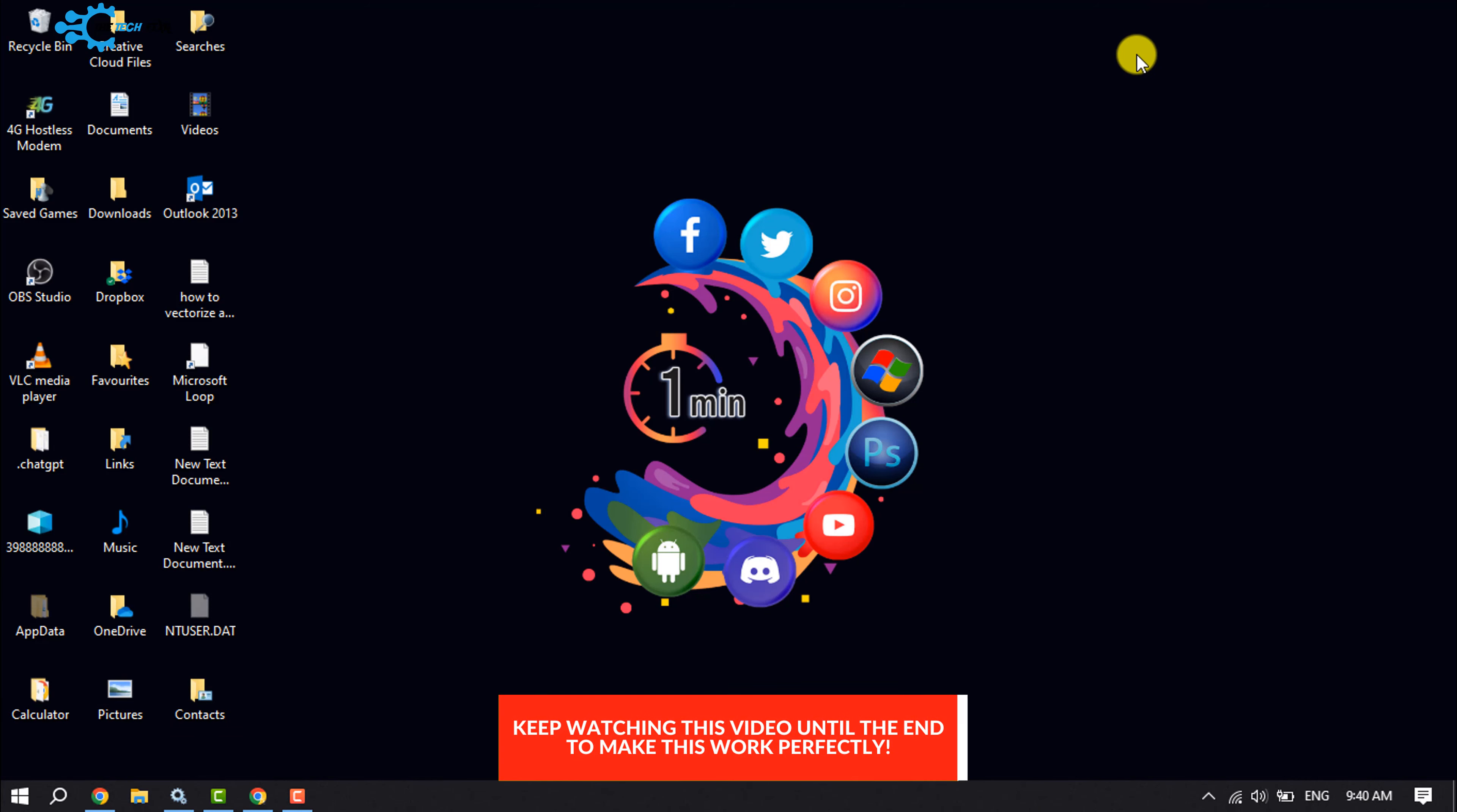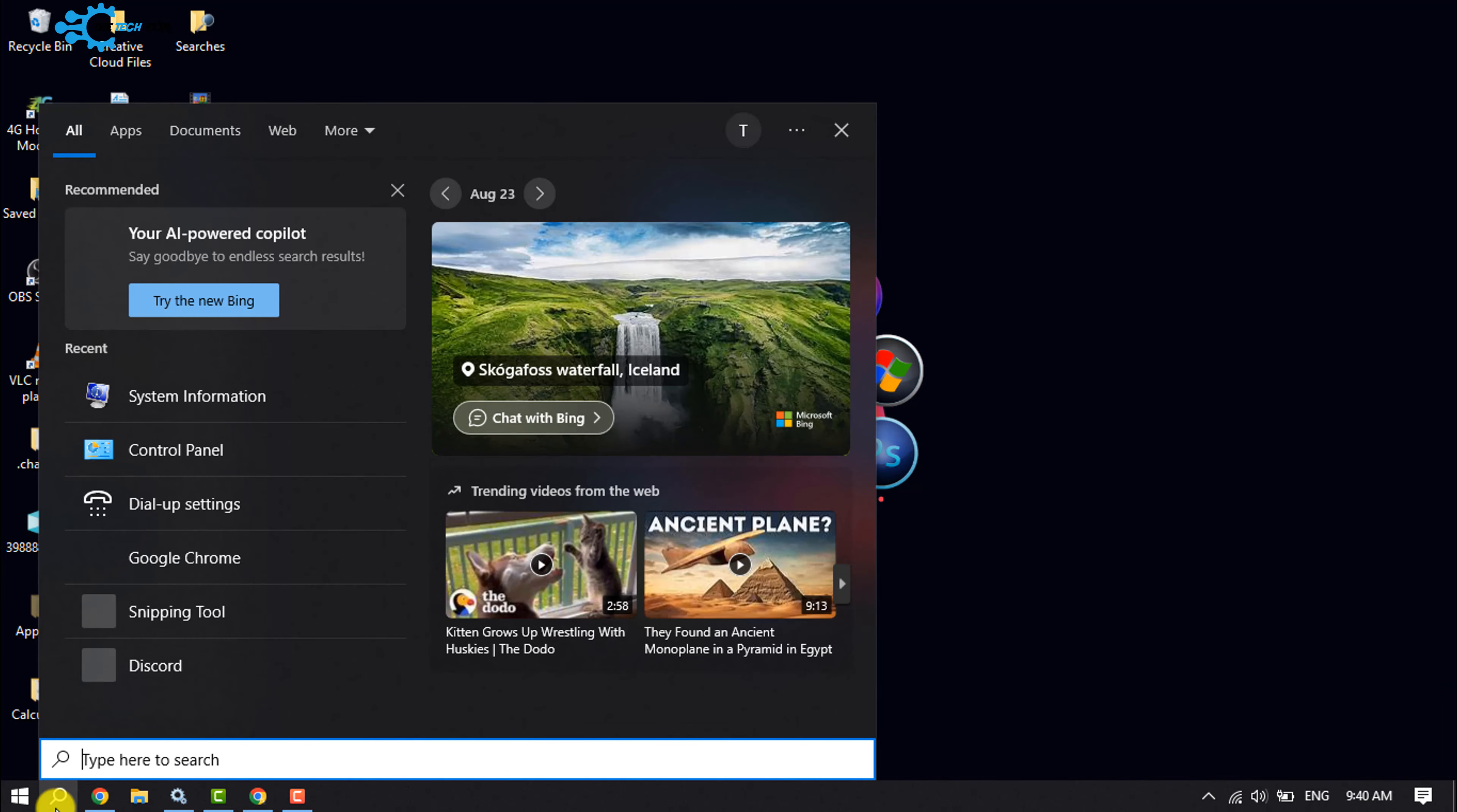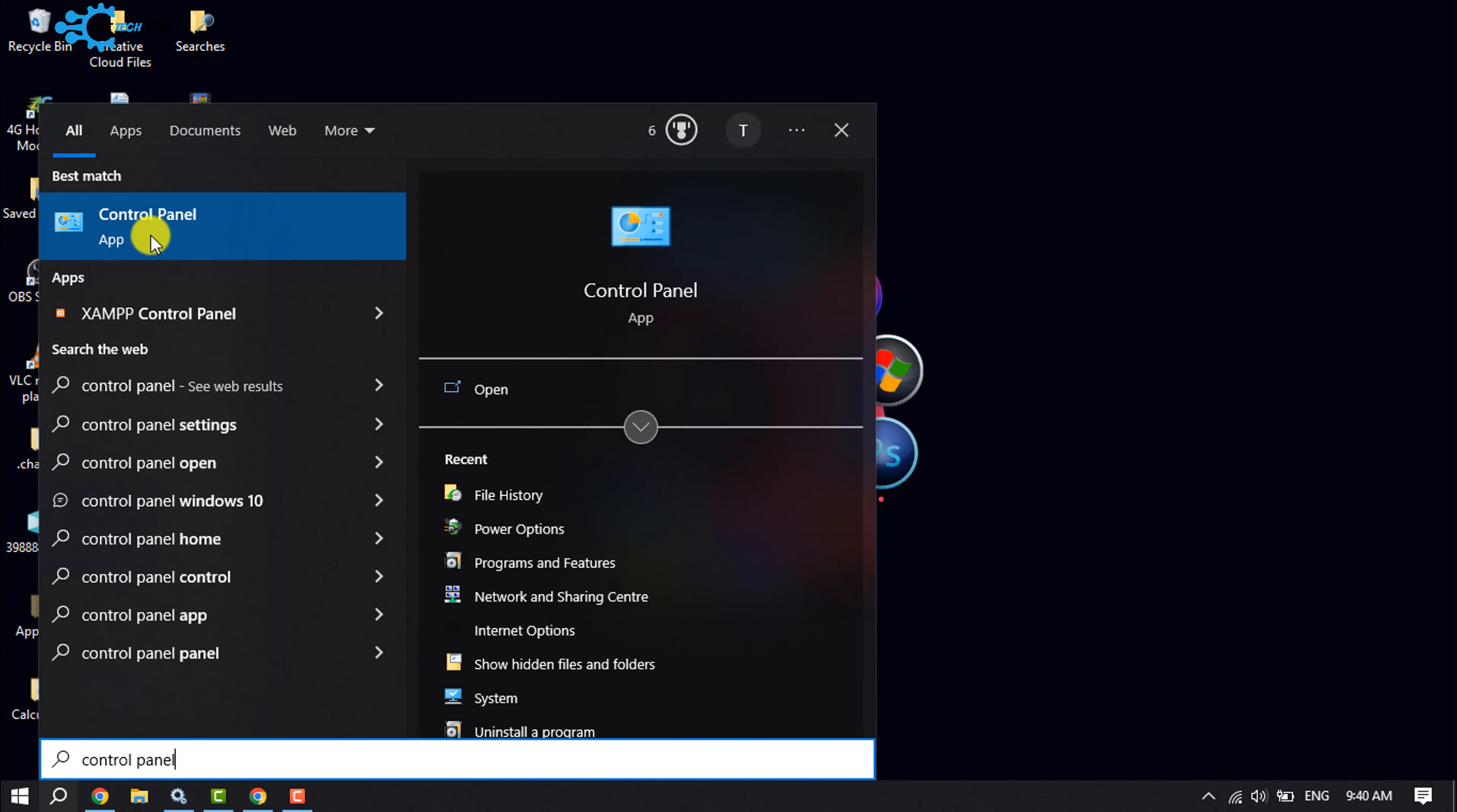Follow these quick steps. First of all, click on the search icon and type here Control Panel. So all you have to do is open the Control Panel app.